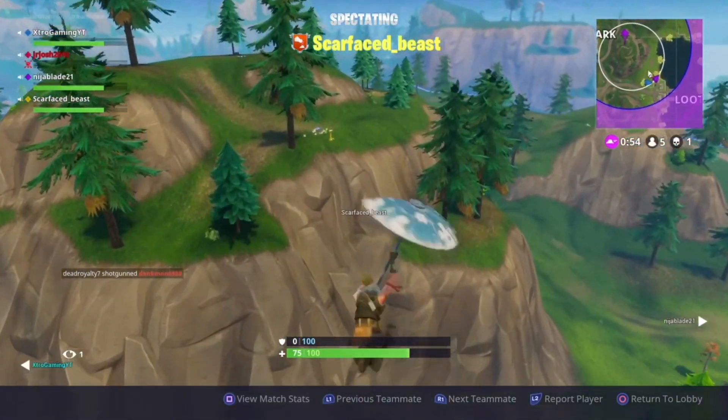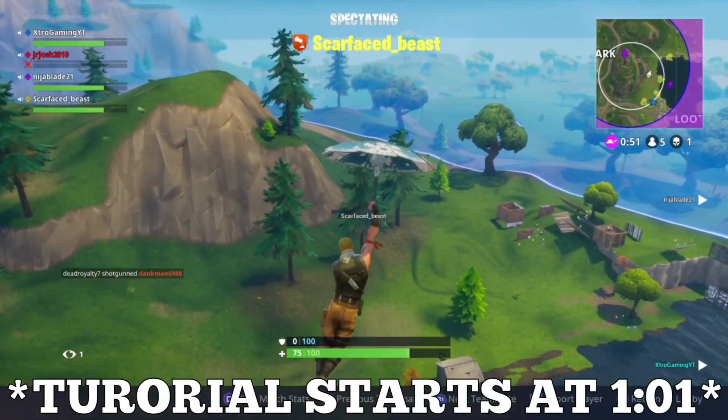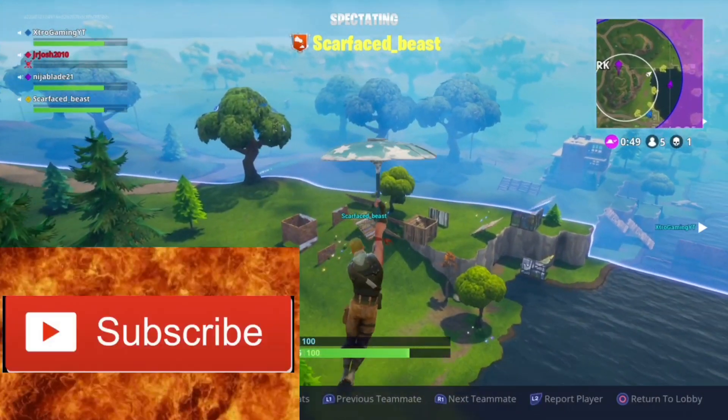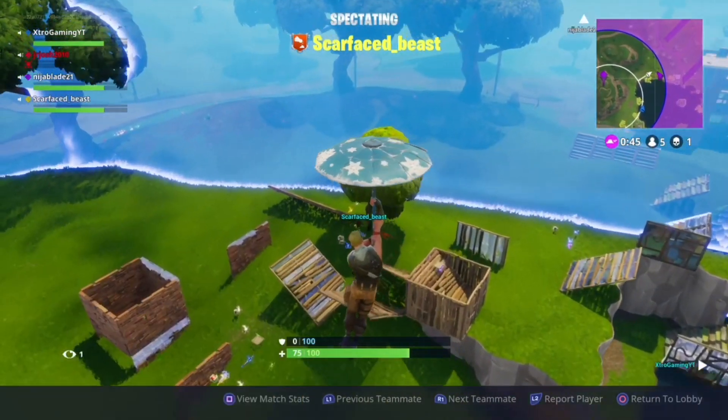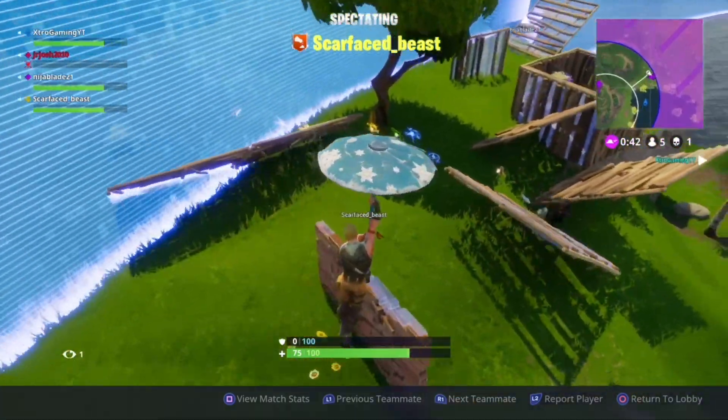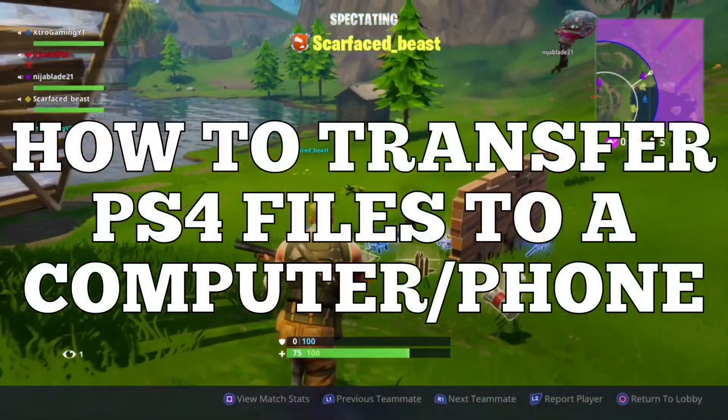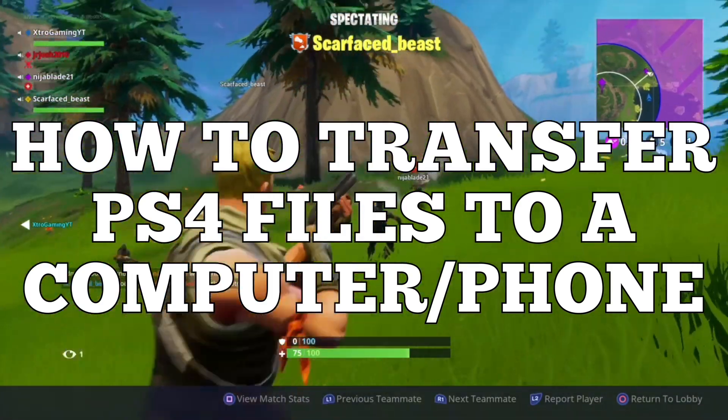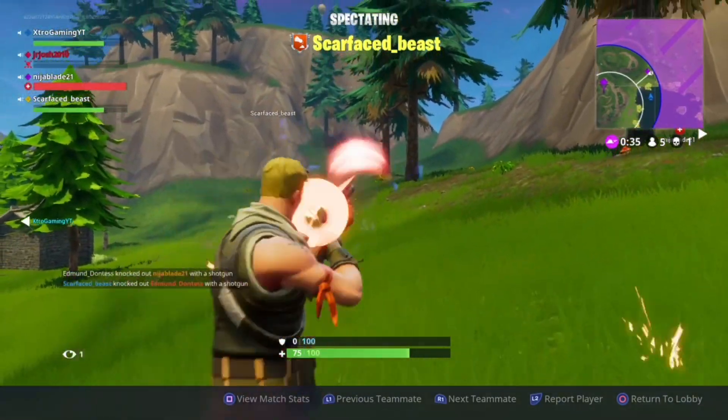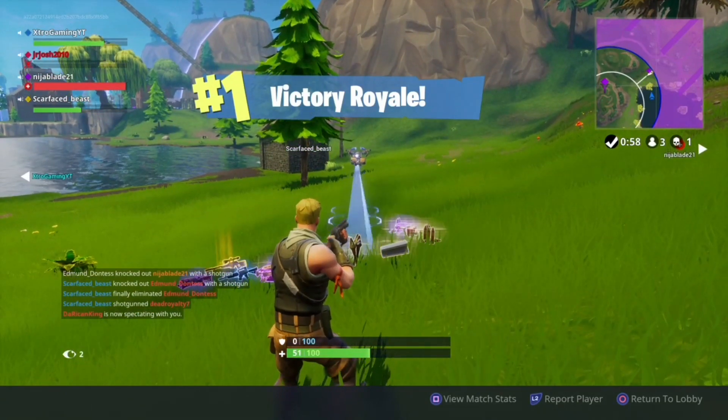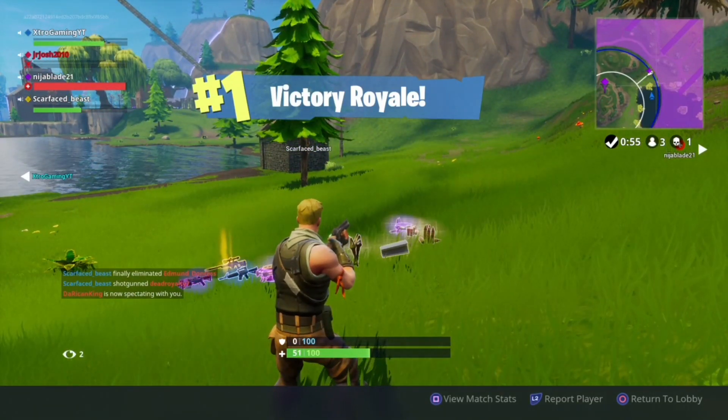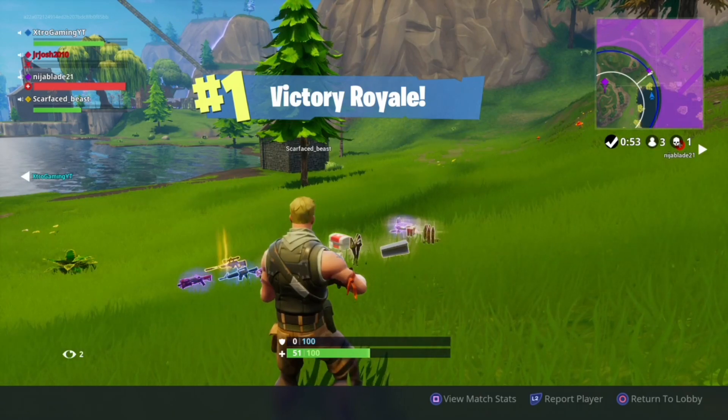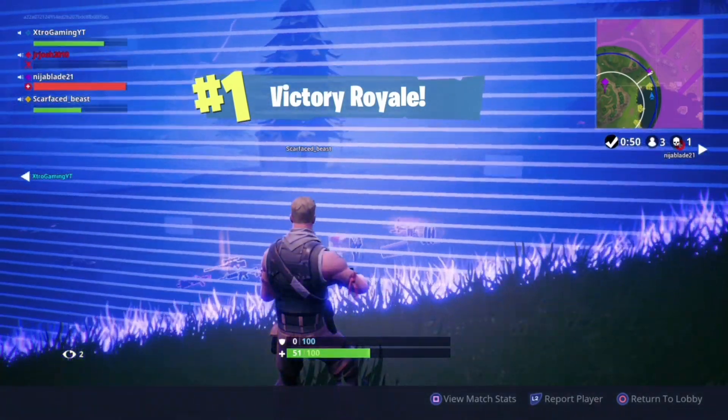Yo, what is up everybody? It is ChillyKDog here, back with a brand new video. In today's video, we have a very special video that I've been wanting to make for a long time now on my channel. It is called How to Transfer PS4 Video Clips to a Computer Slash Phone. So I've been wanting to make more tutorial videos. I wanted to start a Tutorial Tuesday series, so here we go in the first episode of my Tutorial Tuesday series on my channel. I'm going to be posting tutorial videos every Tuesday.